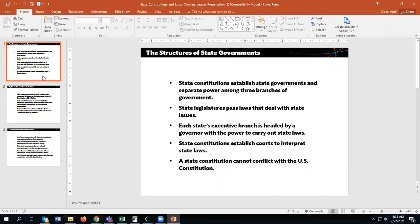Each state's executive branch is headed by a governor with the power to carry out state laws — that makes sense because the president in the executive branch carries out national laws. State constitutions establish courts to interpret state laws, just as the U.S. Constitution established the Supreme Court to interpret national laws.